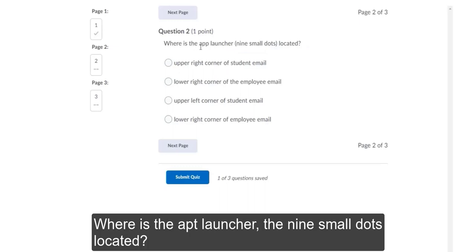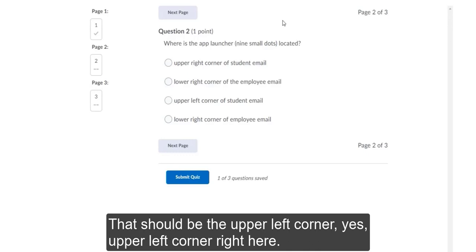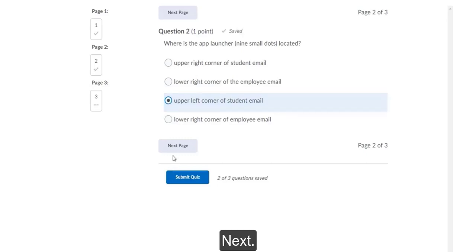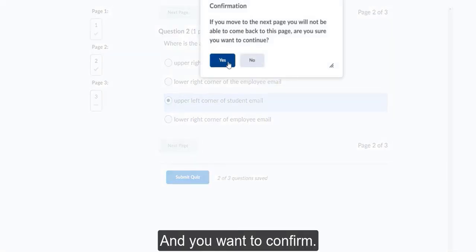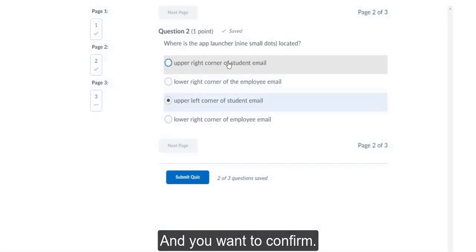Where is the app launcher, the 9 small dots, located? That should be the upper left corner. Yes, upper left corner right here. Next. And you want to confirm.